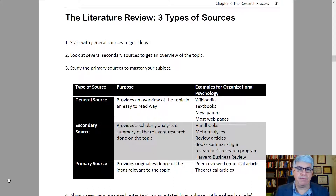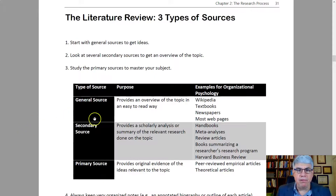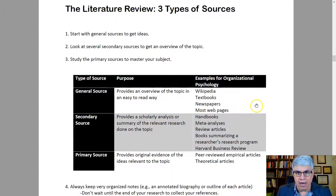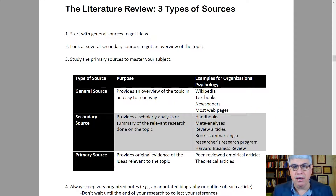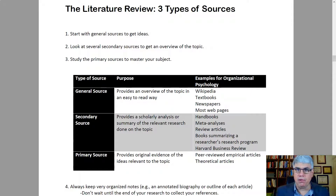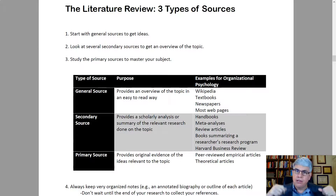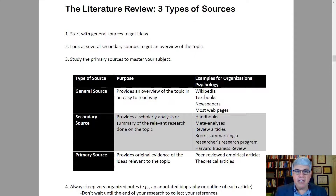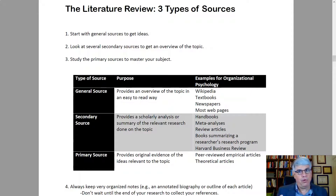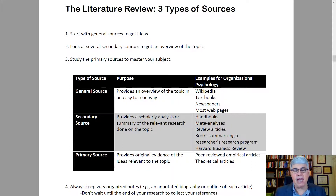They go on increasing levels of difficulty. General sources provide an overview of the topic in an easy-to-read way. For example, Wikipedia is a general source — especially the first paragraph or two of an article will give you a general overview so you can situate yourself and make sense of what's being discussed. Textbooks are also a really good general source of information, especially because they're designed for students who want to learn, and they provide tons of references for secondary and primary sources.